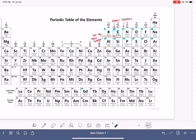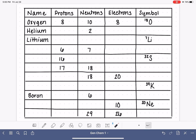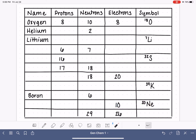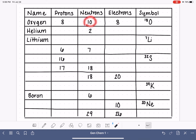Let's practice putting all of this information together. Here is a table with the name of different atoms, the number of protons, neutrons, and electrons, and the symbol. We'll fill in the missing information. Starting with the first row: we have an oxygen atom with eight protons, which means it has eight electrons, and it has 10 neutrons. The symbol is O with the mass number — protons plus neutrons — written in the upper left corner.